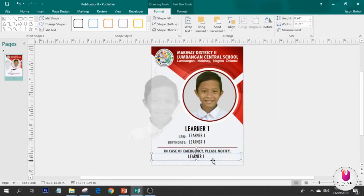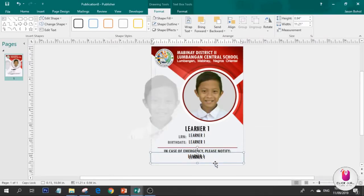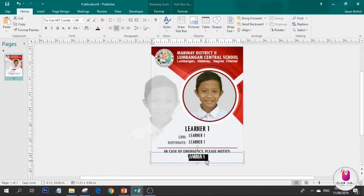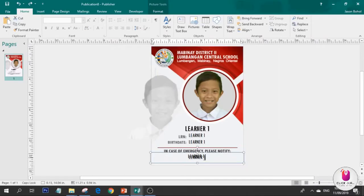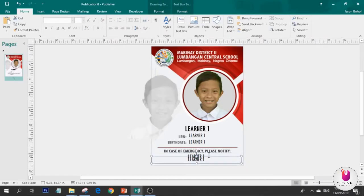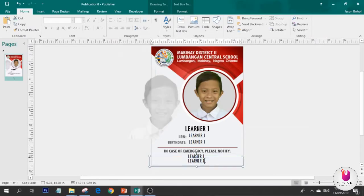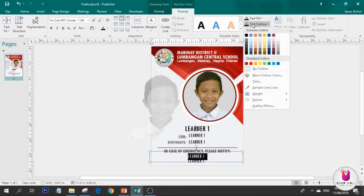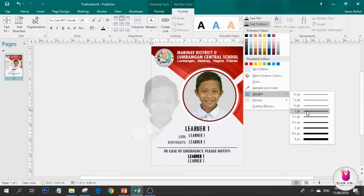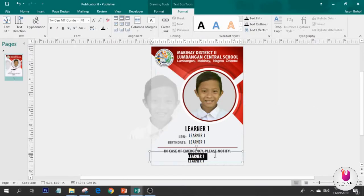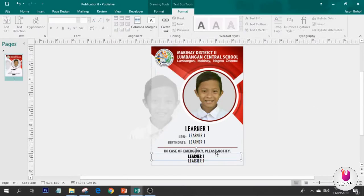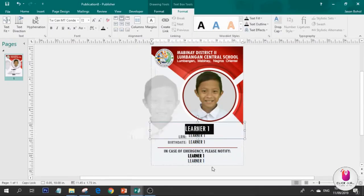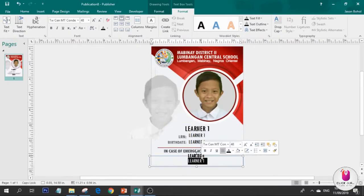Move this down for the birthday part. Don't worry why it says learner-learner, we'll change the insert merge later. Make it center. We'll format this later.